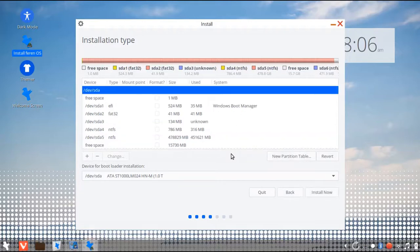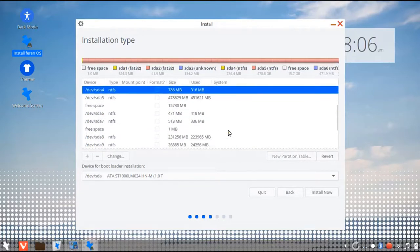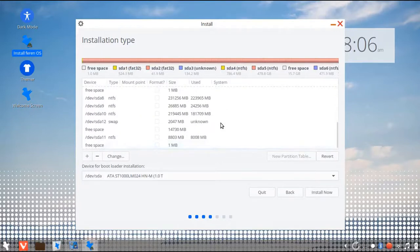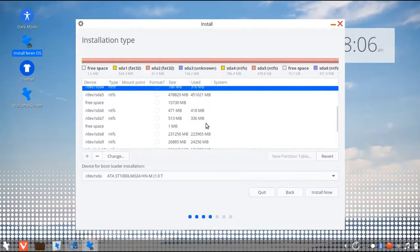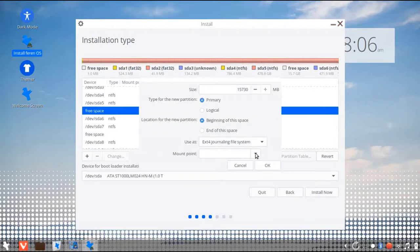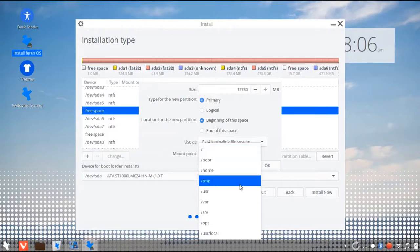Once it's done, select the free space that's left. And again, click the plus symbol. And let's create ext4 partition.